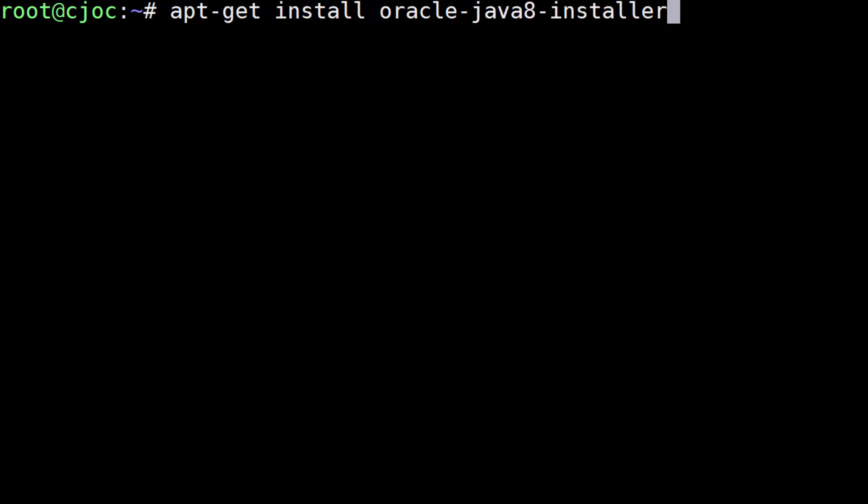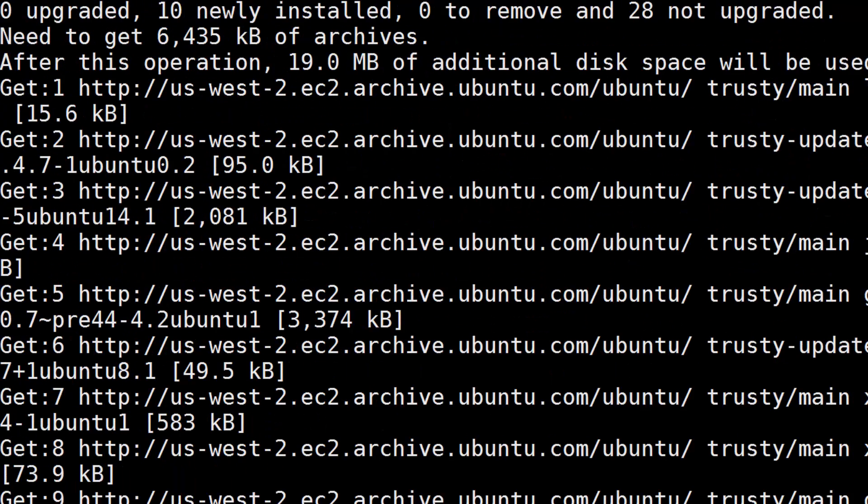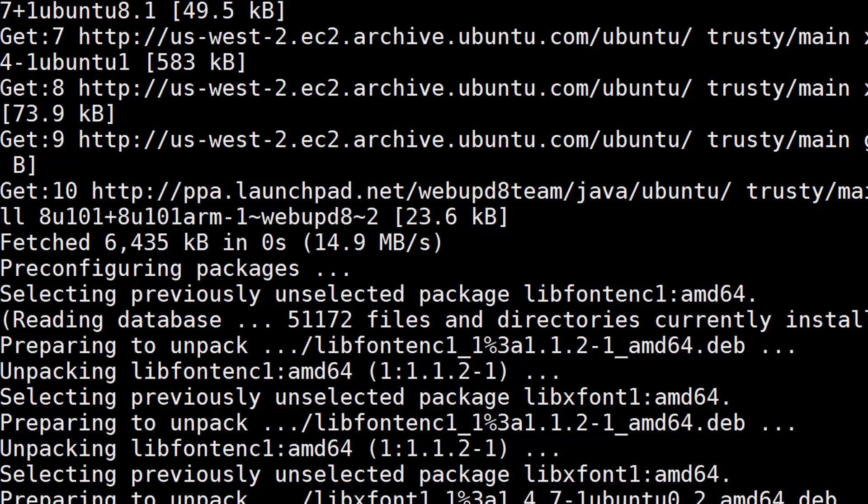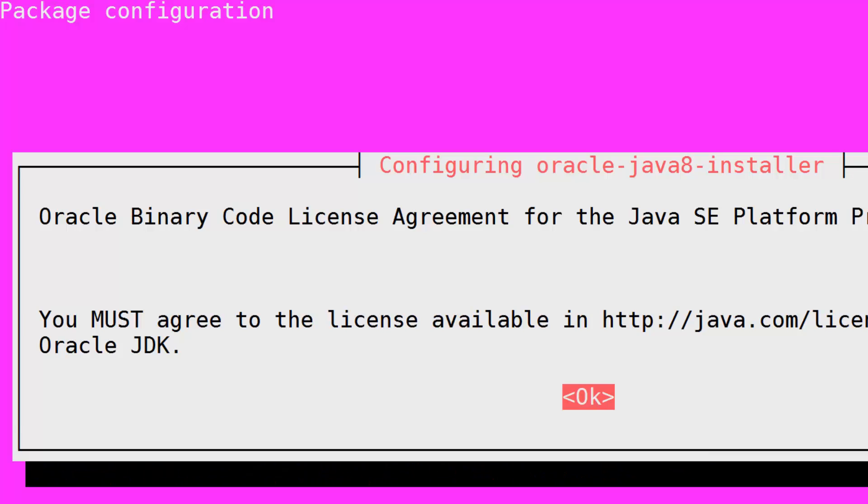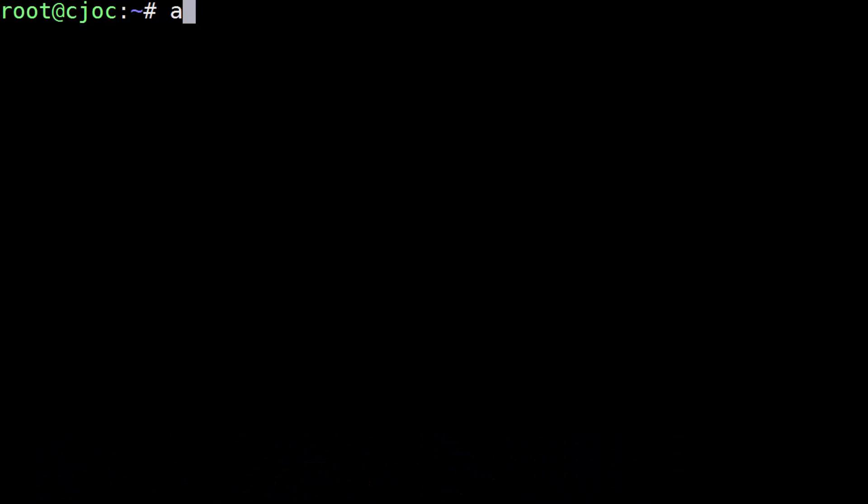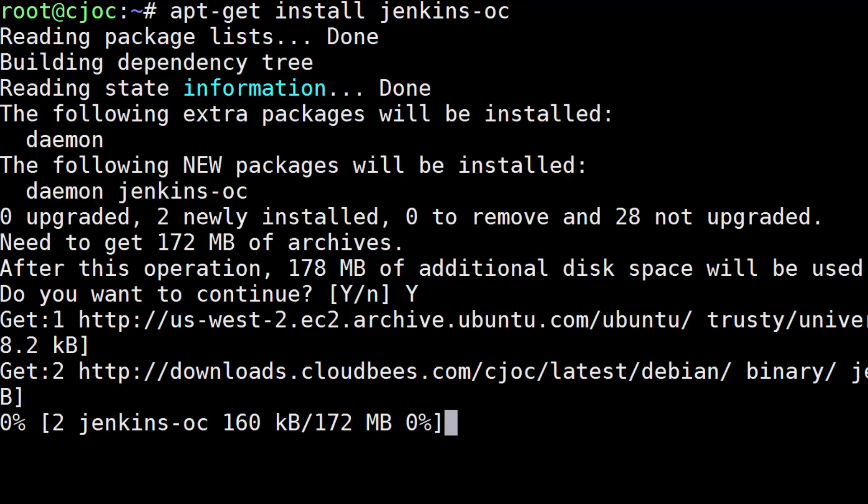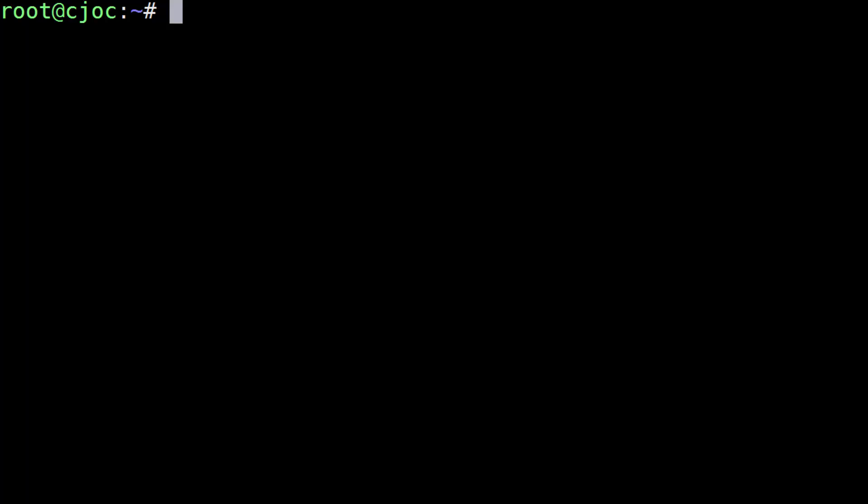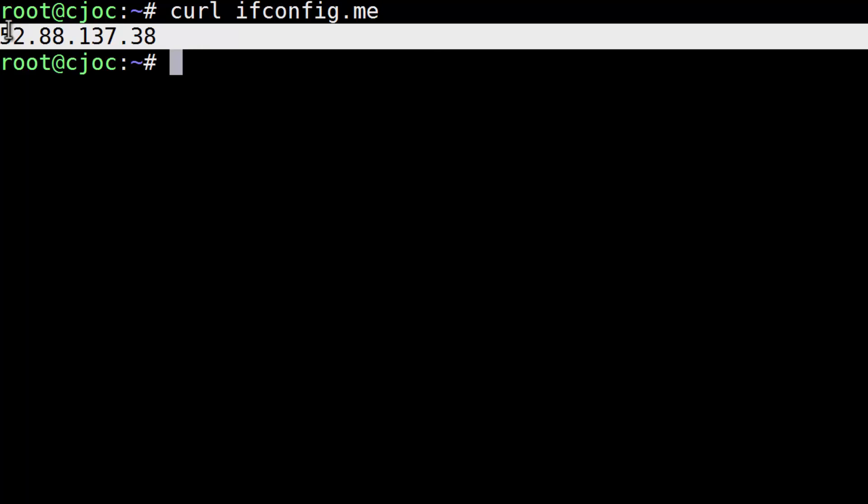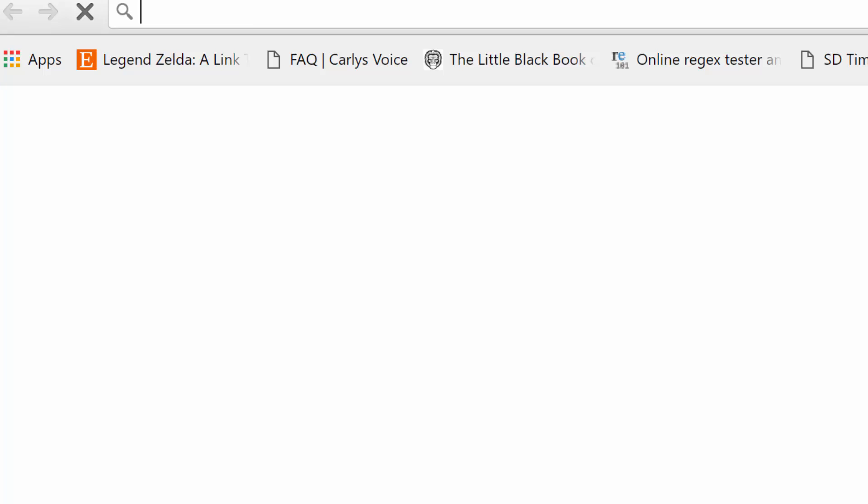After Java finishes installing, we're now finally ready to install Jenkins Operations Center. To do so, go ahead and run apt-get install jenkins oc. Nice job! That's all we needed to do to set up CJOC. Now let's open up a web browser and go to the IP address of the VM on port 8888.